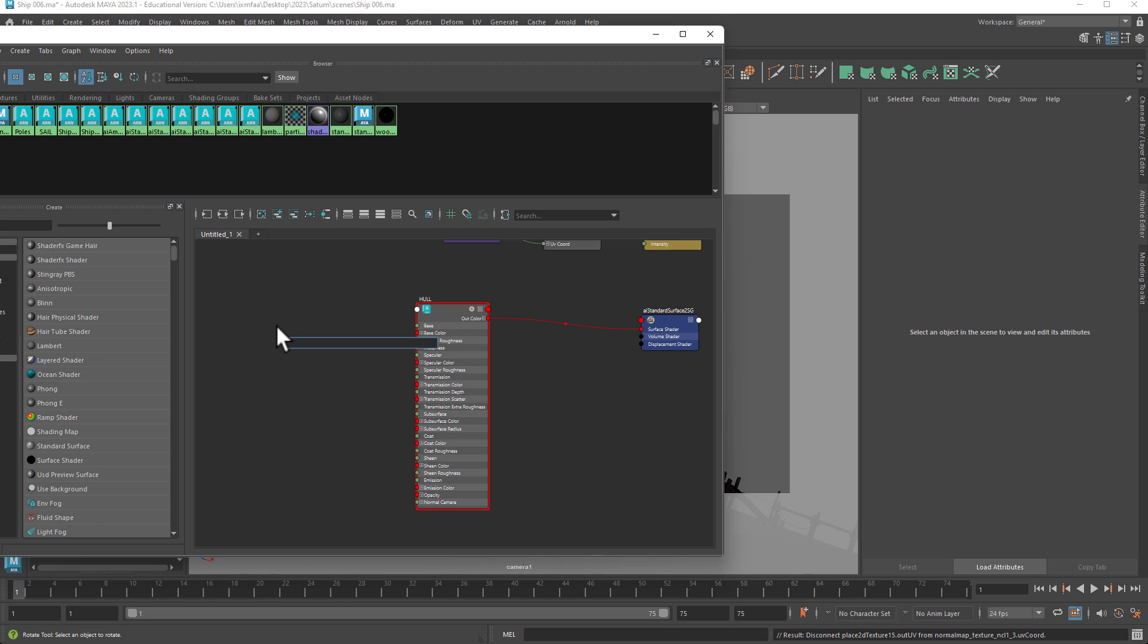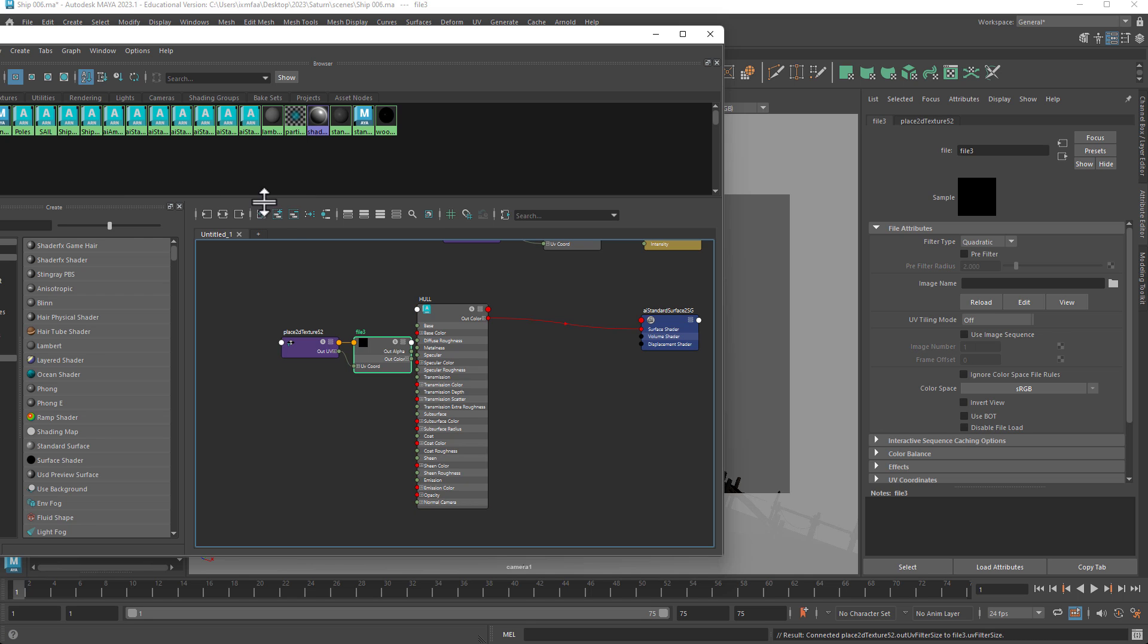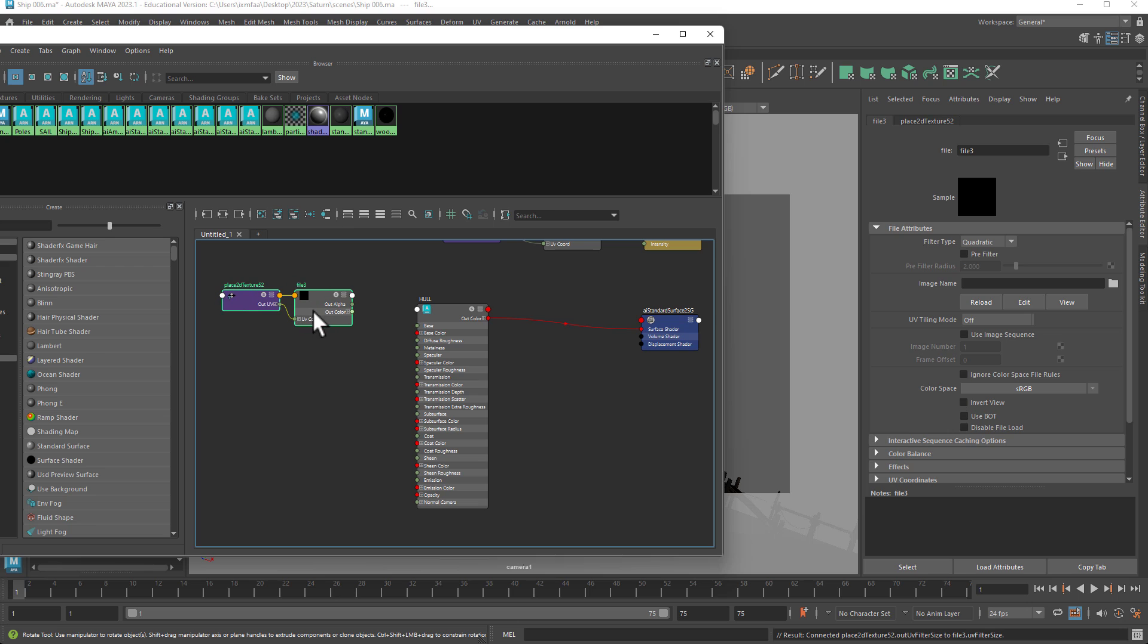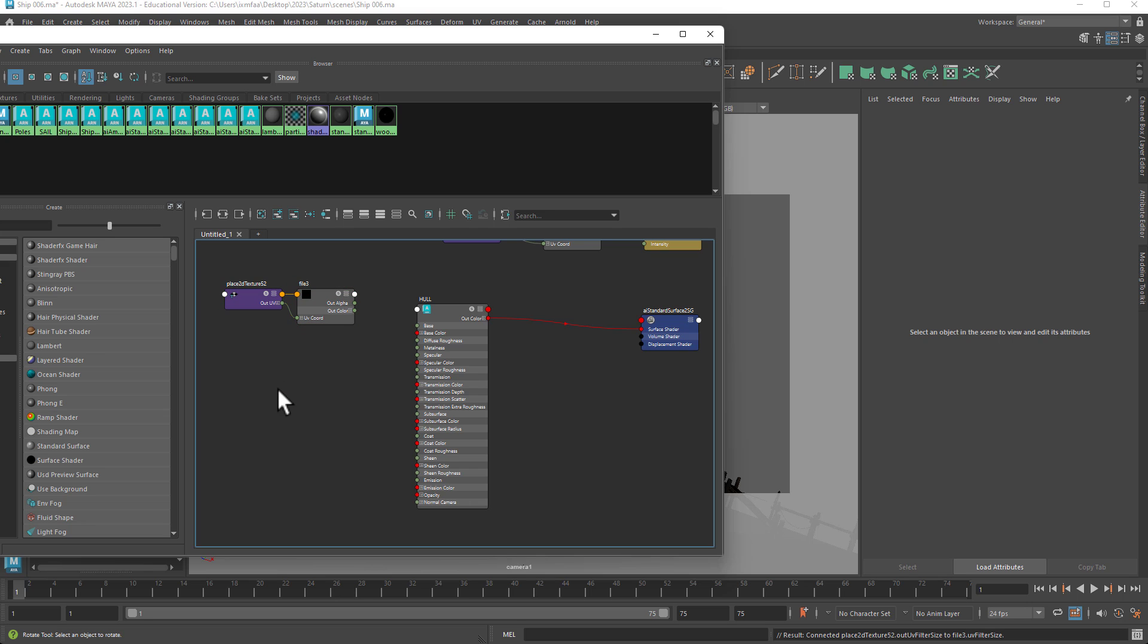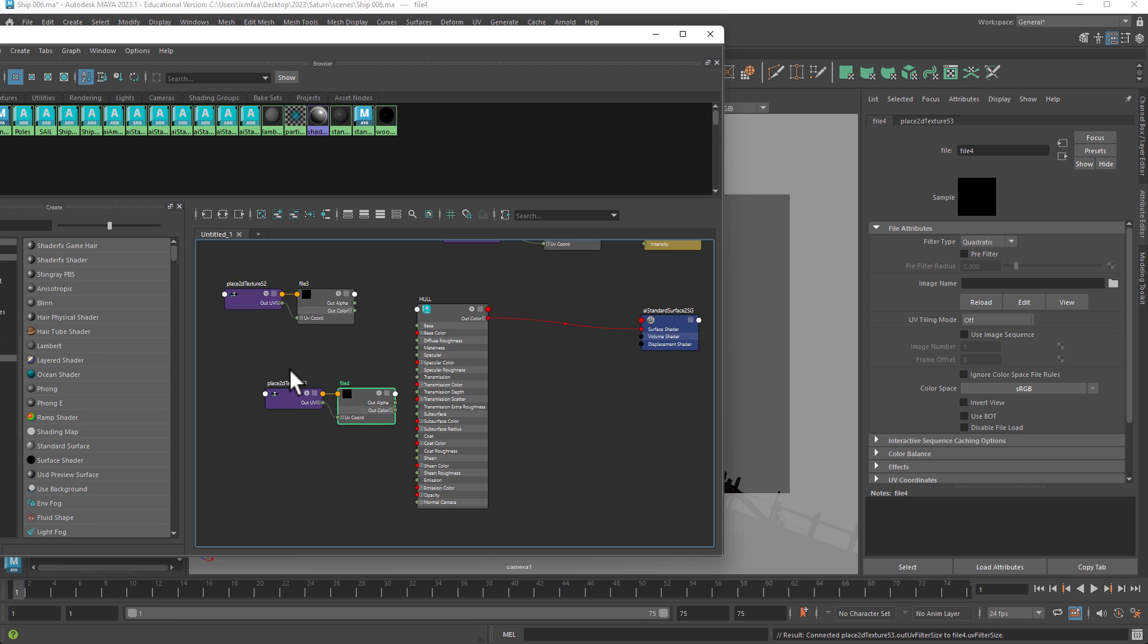You click tab, file texture, so this is going to be for the diffuse. Then tab, file texture, and this is going to be for the ambient occlusion.